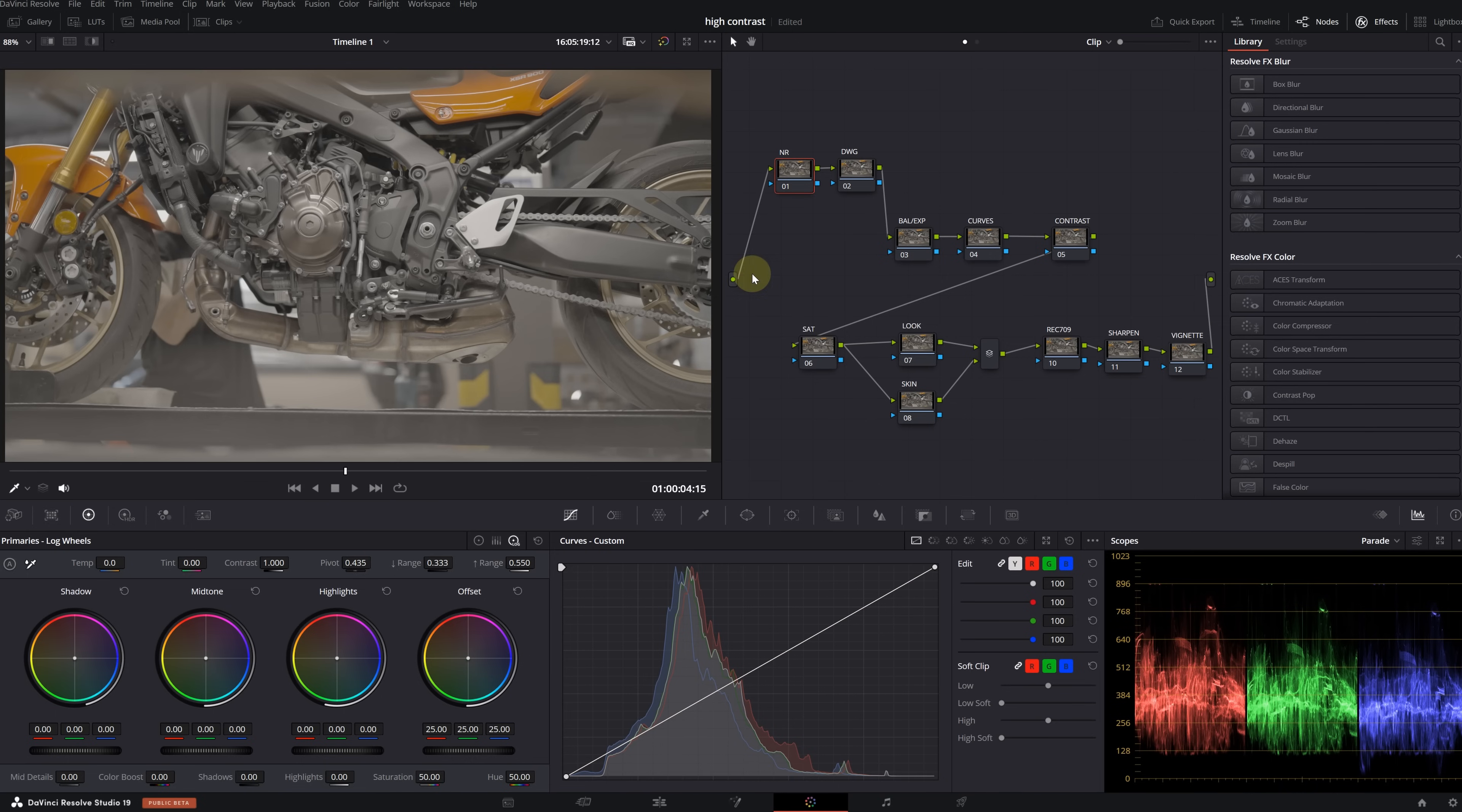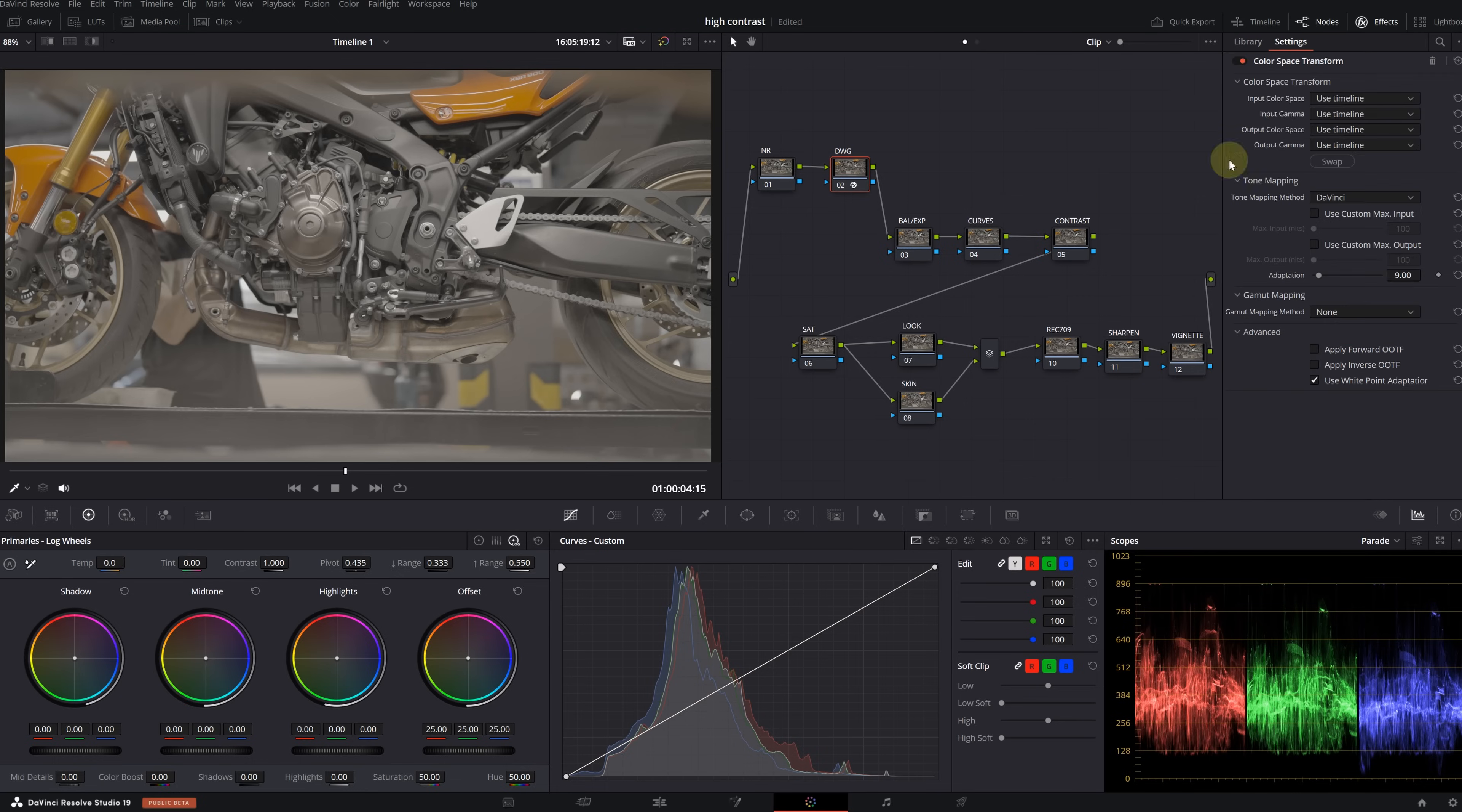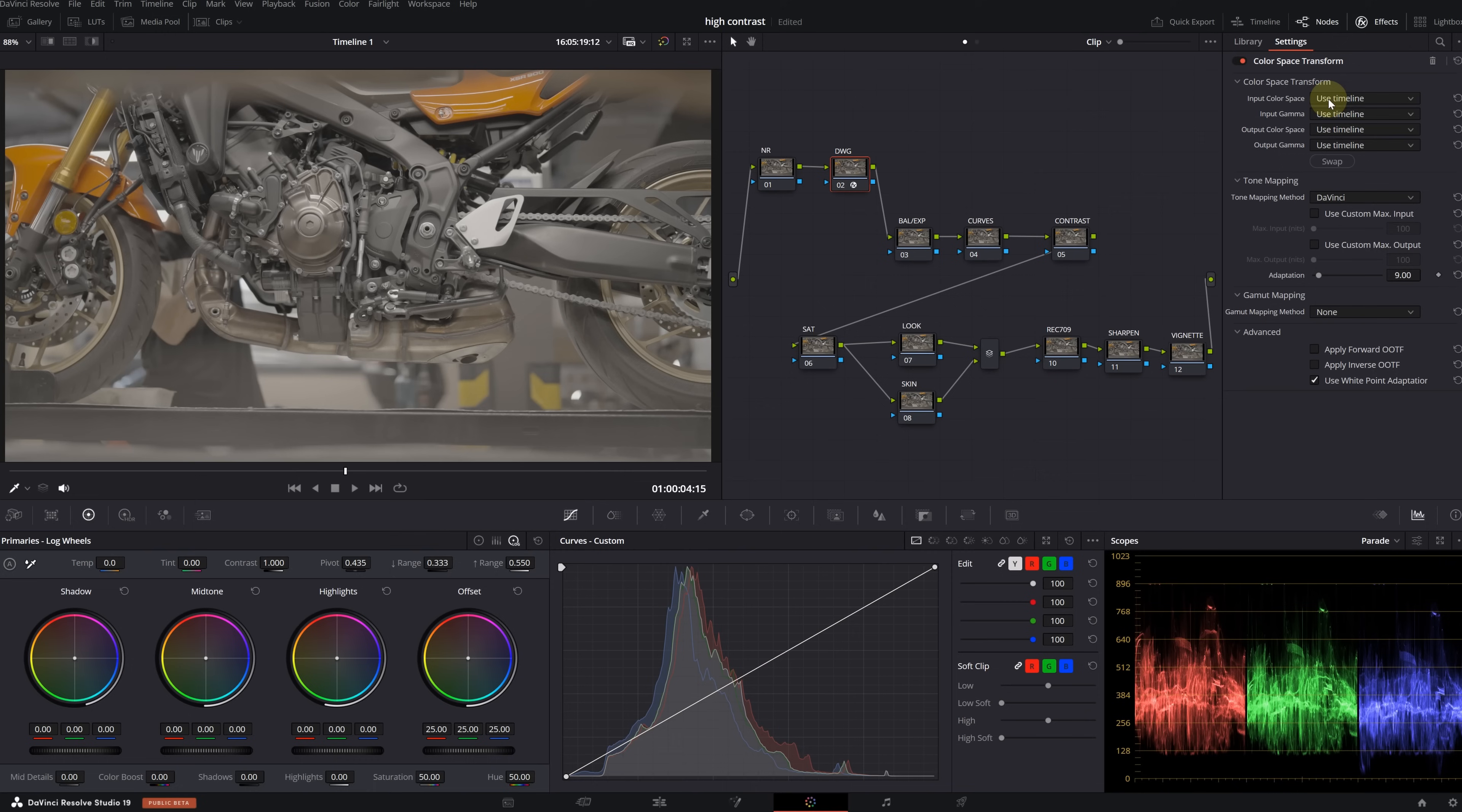In this node, I will sharpen the image. Finally, let's add another node for the vignette. Okay, our node tree is ready. Let's start with the first node. Actually, my image is not very grainy, so I will leave this node empty for now.